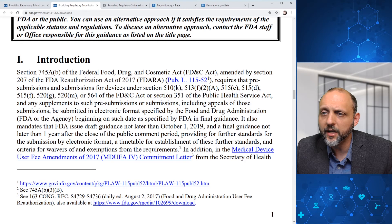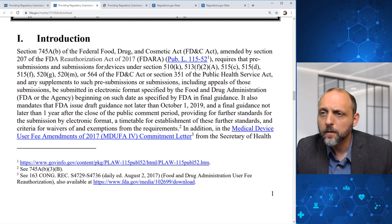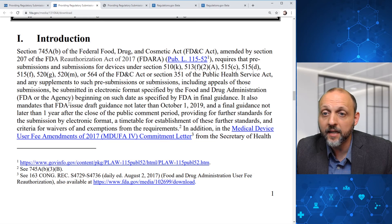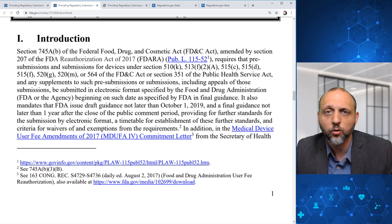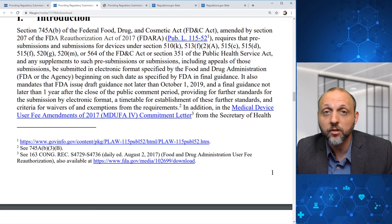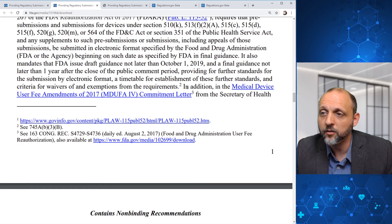In the introduction, this specifically calls out sections of FDARA that require pre-submissions and submissions for devices and any supplements, including appeals, be submitted in electronic format beginning on such a date as specified by FDA in final guidance. It mandates that FDA issue draft guidance not later than October 1st, 2019, which they did, and a final guidance not later than one year after the close of the public comment period. FDA has actually issued this final guidance sooner than mandated.